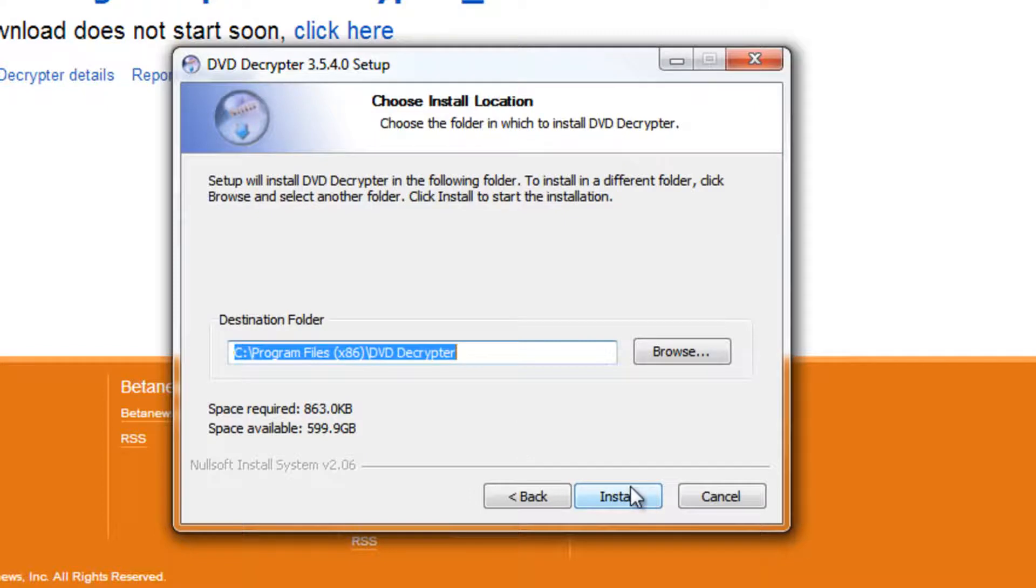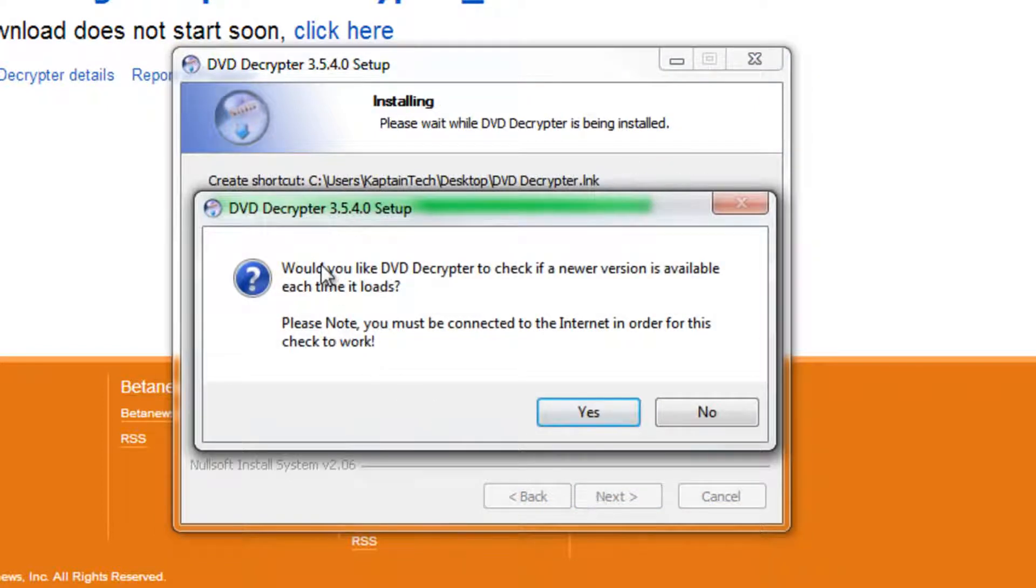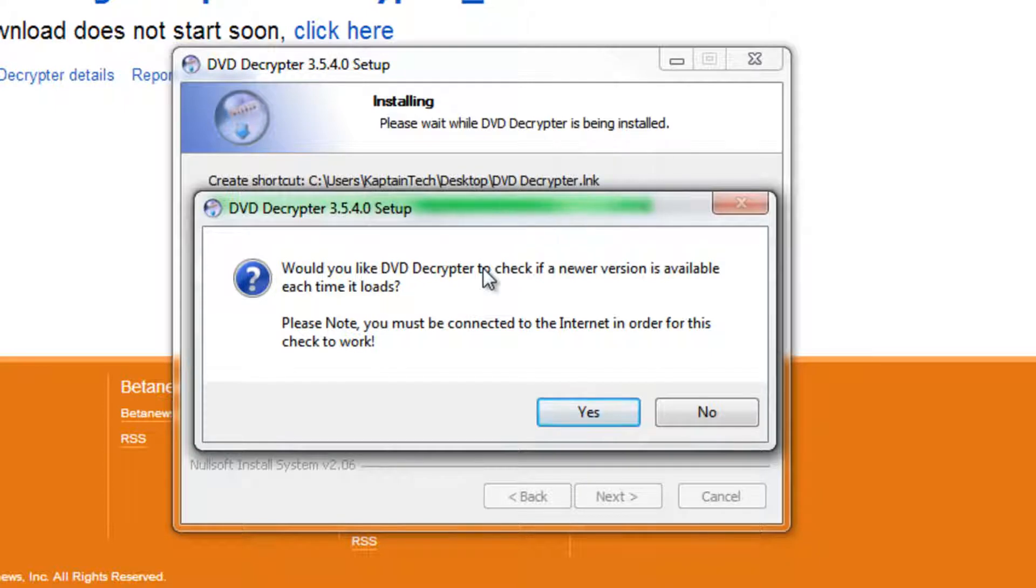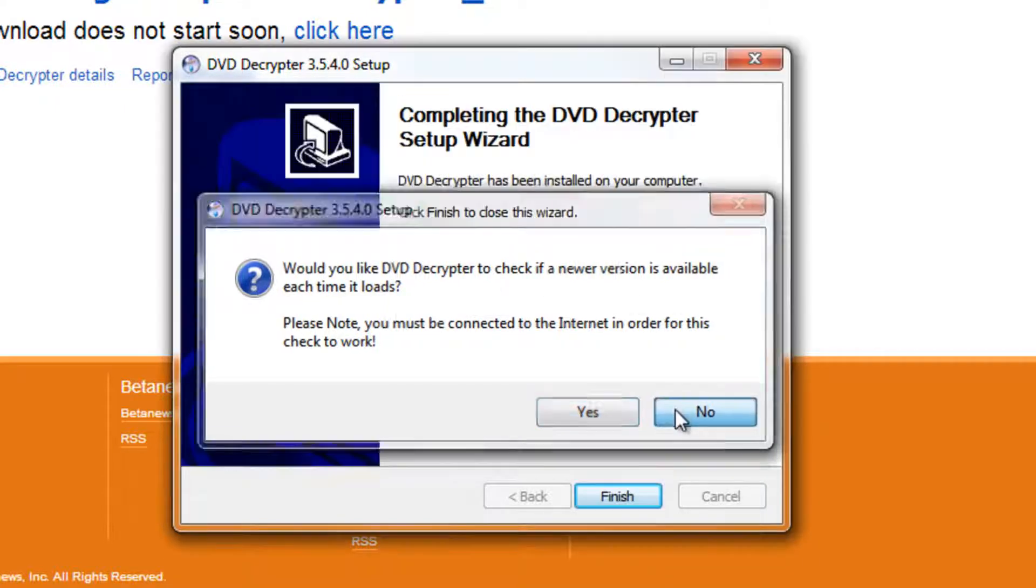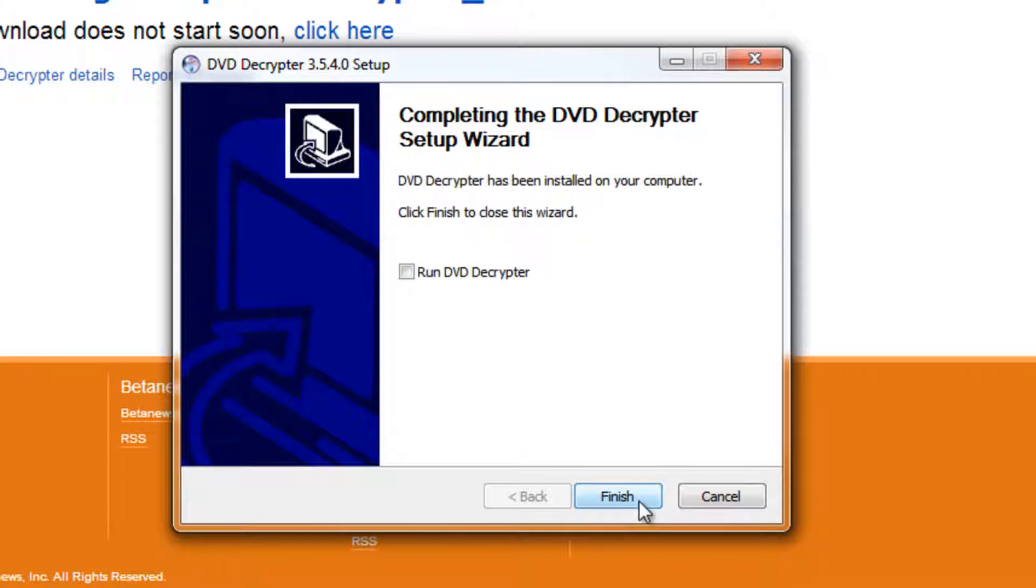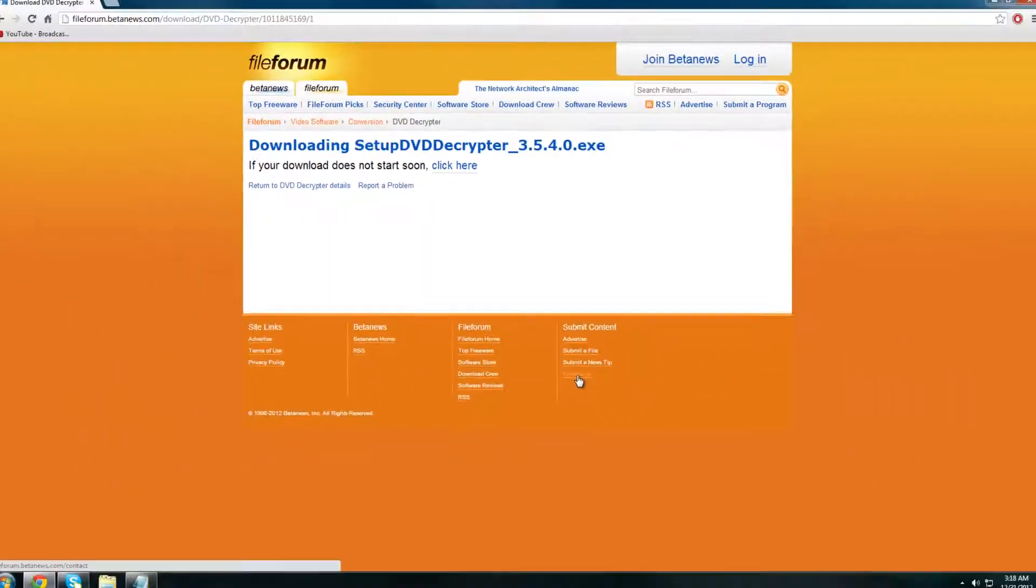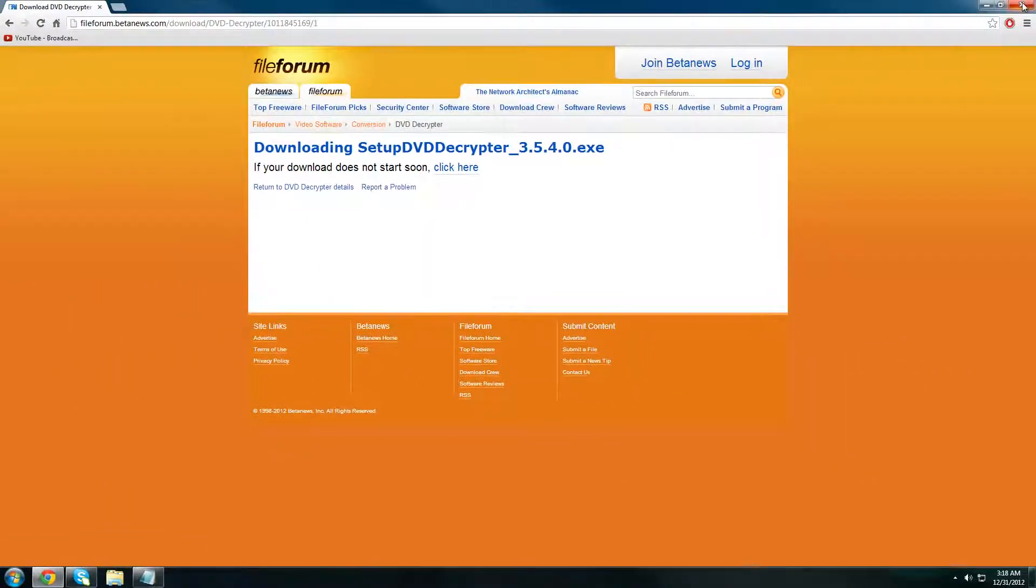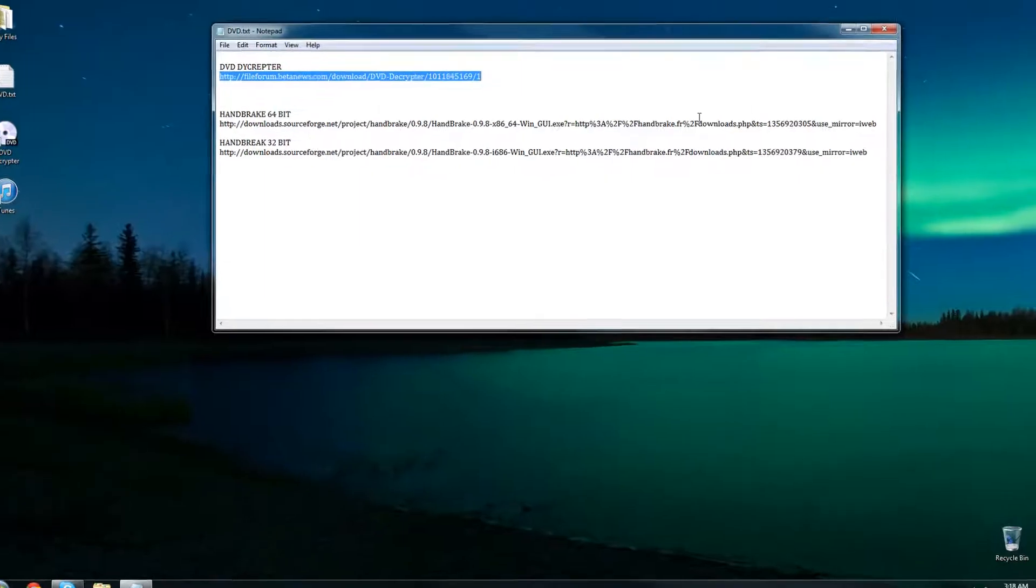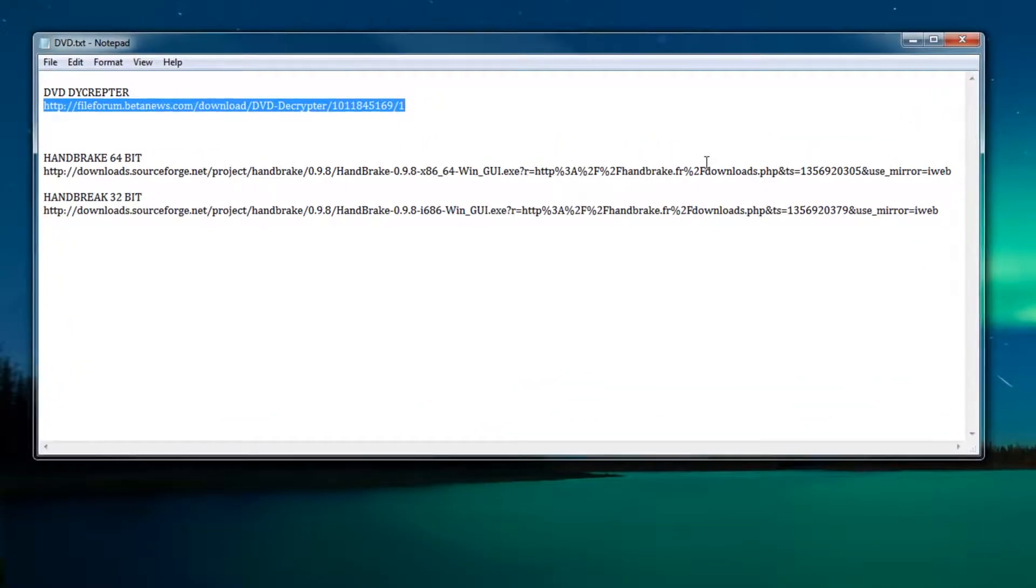I do not want a quick launch icon so I'm going to uncheck that, then click next and install. It's going to ask me if I want DVD Decrypter to check to see if there's a newer version every time it loads. Absolutely not, that's going to waste time, so I'm going to click no. Then I'm going to uncheck run DVD Decrypter because I don't want to run it at this moment. Once we're finished we can close out of this window and move on to our next piece of software which is Handbrake.